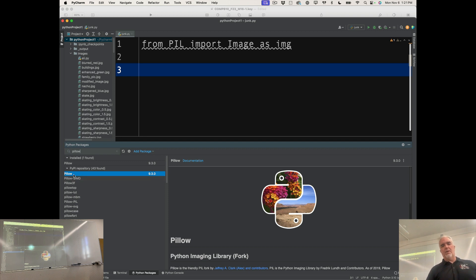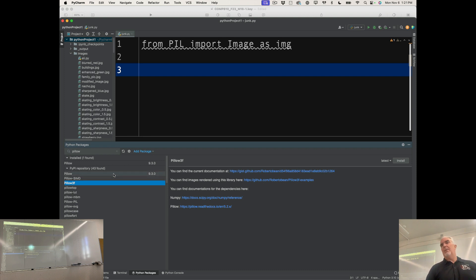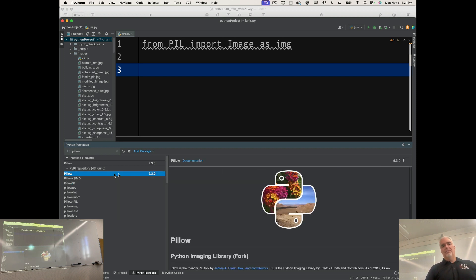And on my computer, it's already installed. But before it's installed, when you select it, you'll get a button like this. And you just click Install in PyCharm, and it should install it for you.